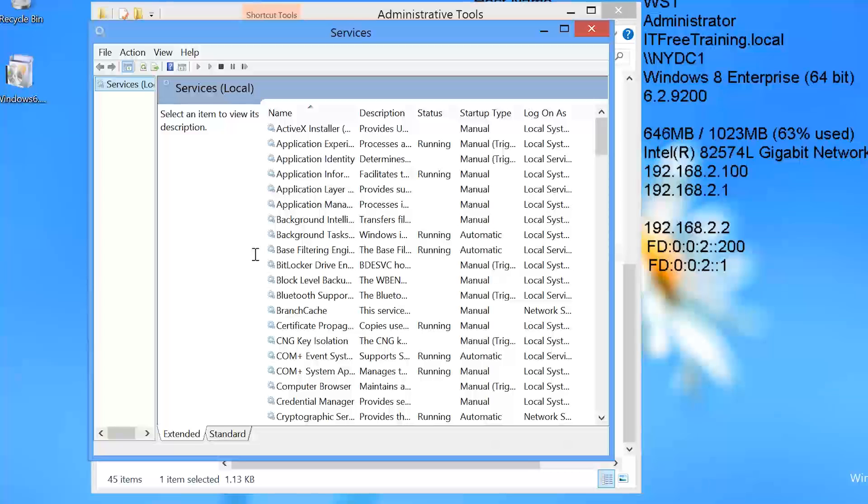If you have used previous versions of remote server administration tools, you may remember having to go into the control panel and enabling the tools that you wanted to use. In the Windows 8 version, all administrative tools are enabled by default and there is no need to enable anything in the control panel.